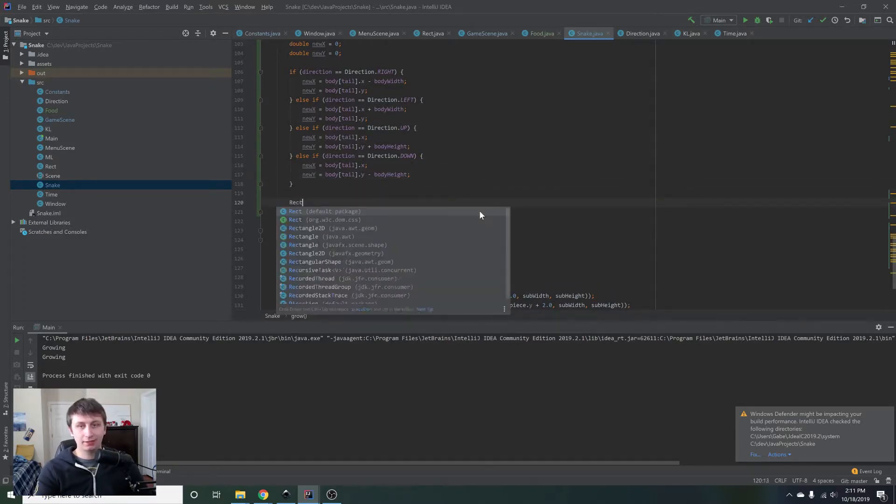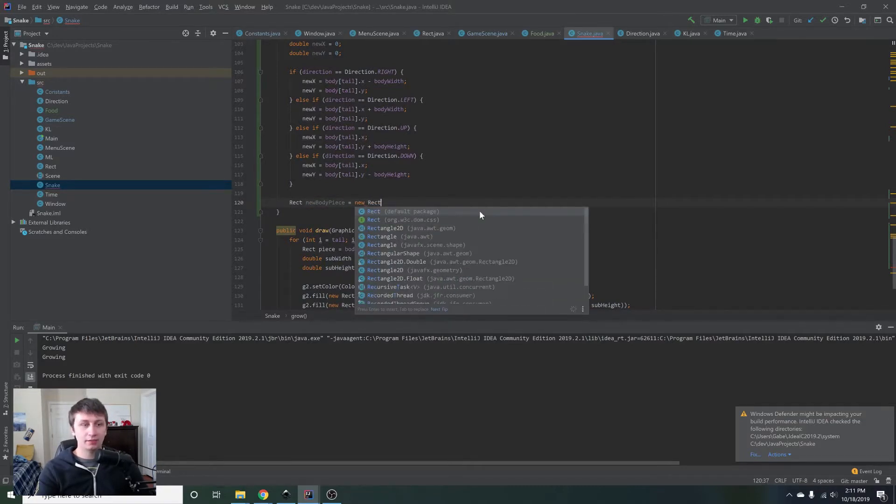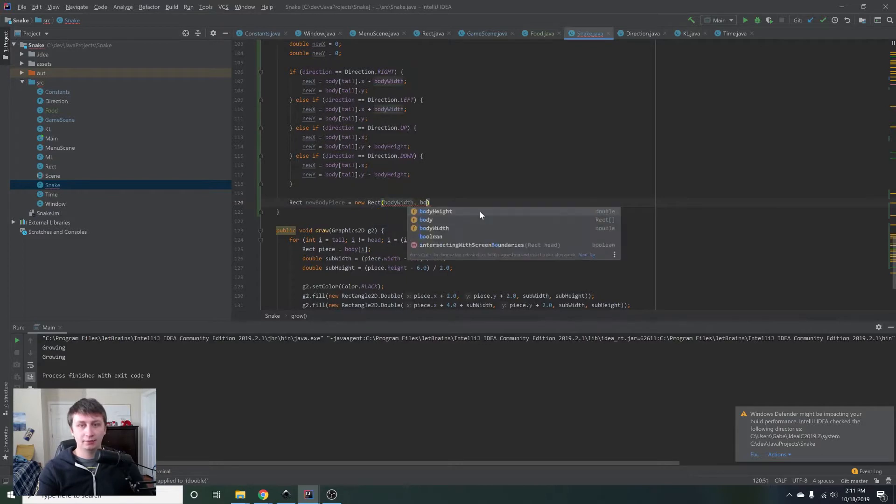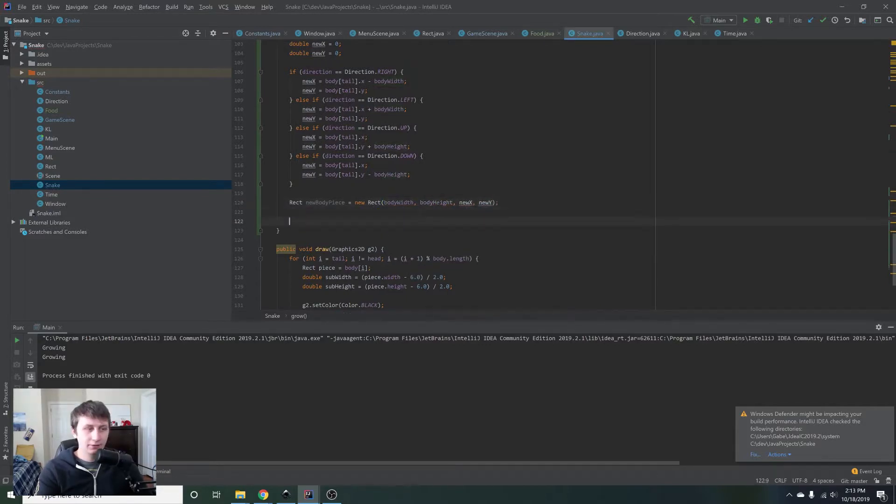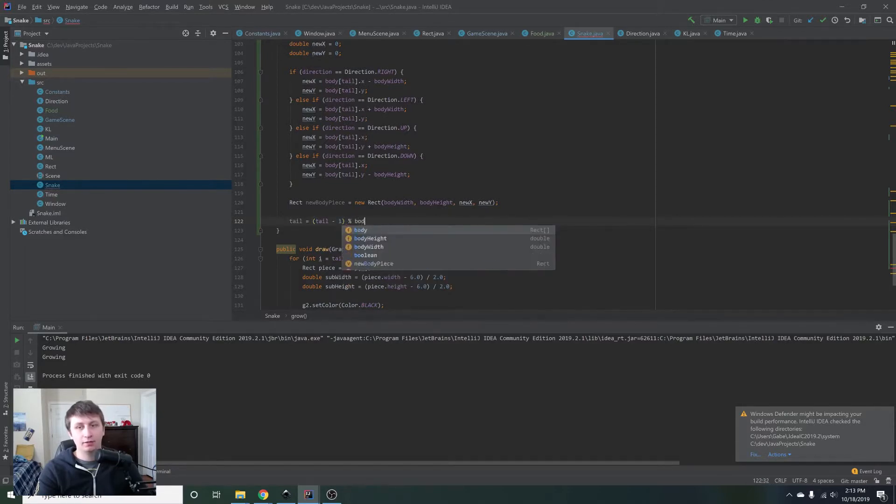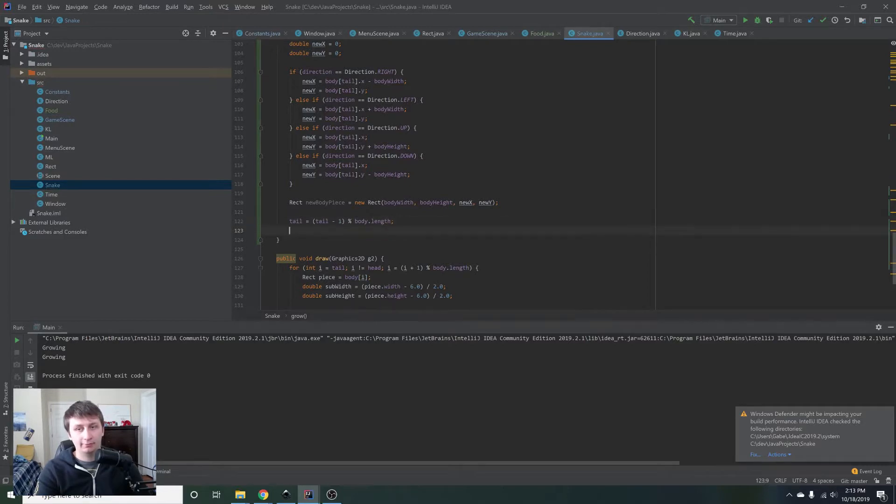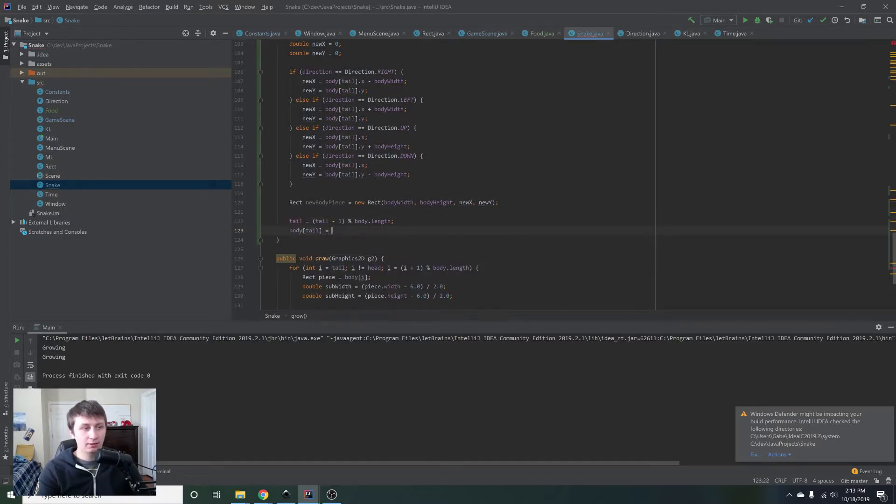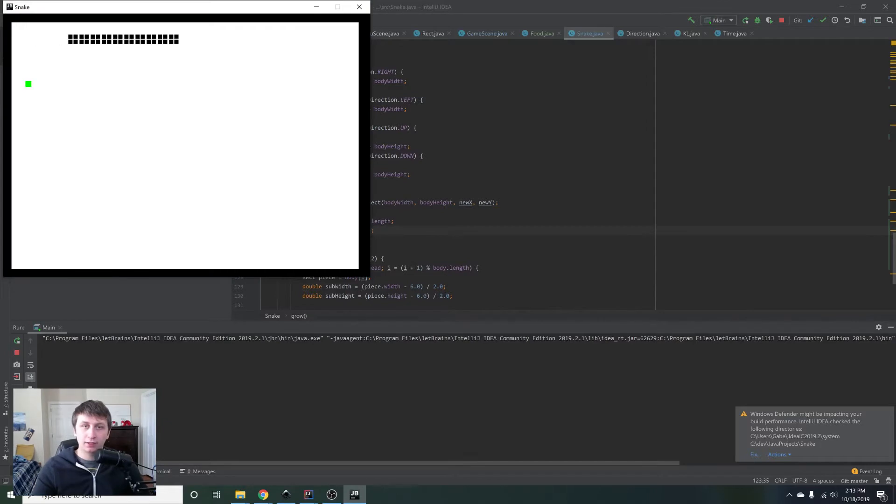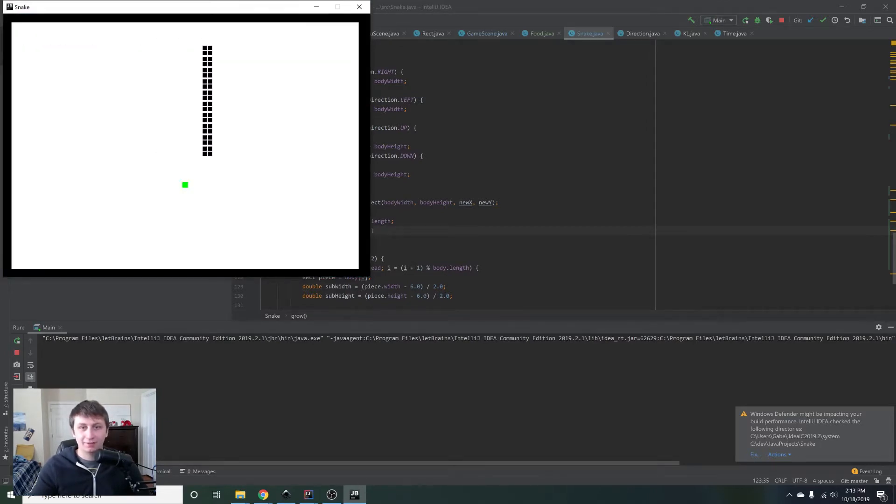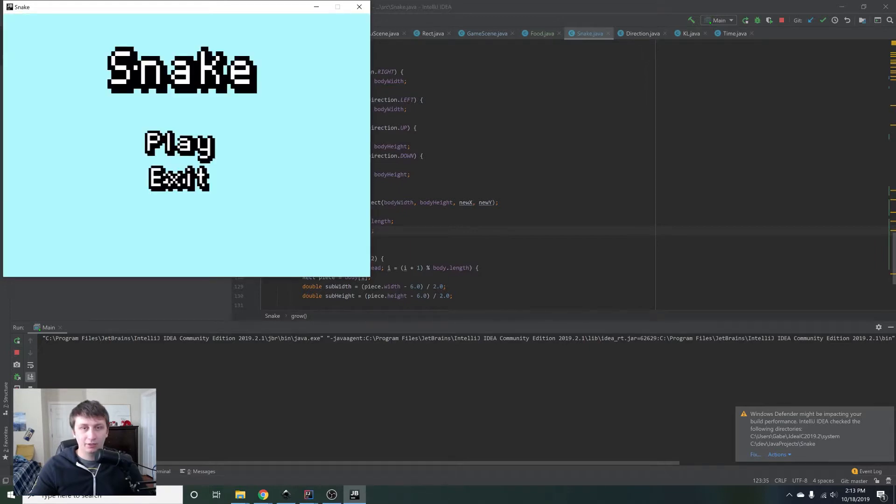And this should give us an X and a Y that is one behind the tail of the current direction. So we'll say rectangle new body piece equals new rectangle, and we will give it the body width, the body height, the new X and the new Y. Okay, and then we'll just say tail equals the tail minus one mod the body dot length to make sure we remain within those bounds. And then we'll just say body tail equals the new body piece. So we're just appending that to the array. So if we run this and we pick up a piece of food, it should work perfectly fine if I can play this. And so pick it up. And we got a really weird glitch. So let's see what the heck that's all about and fix that real quick.